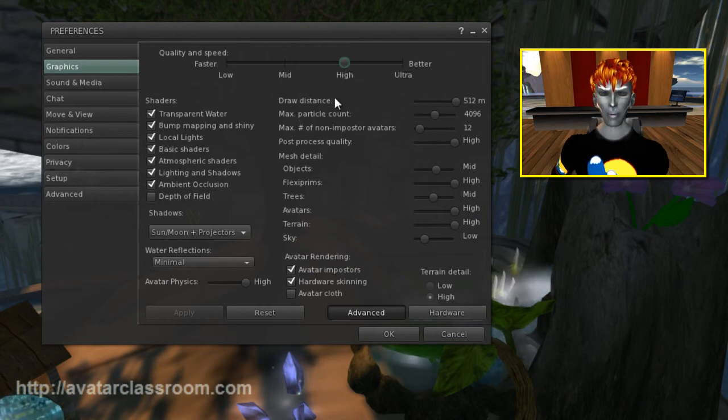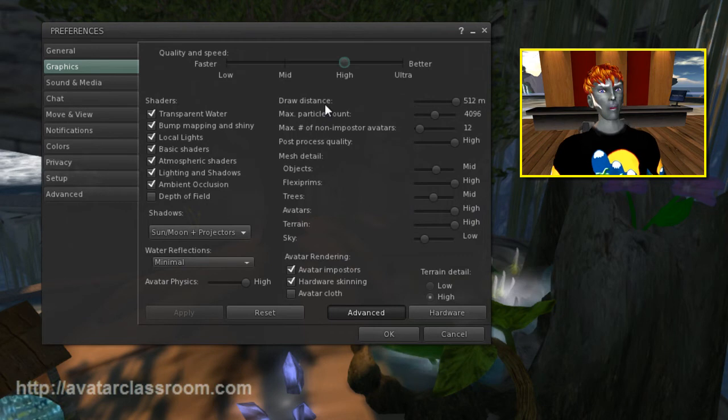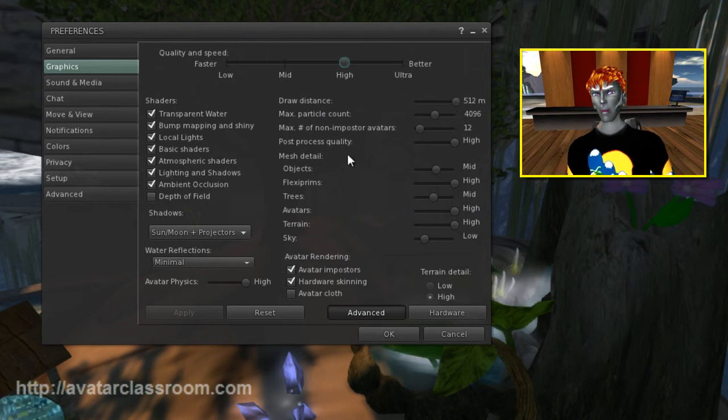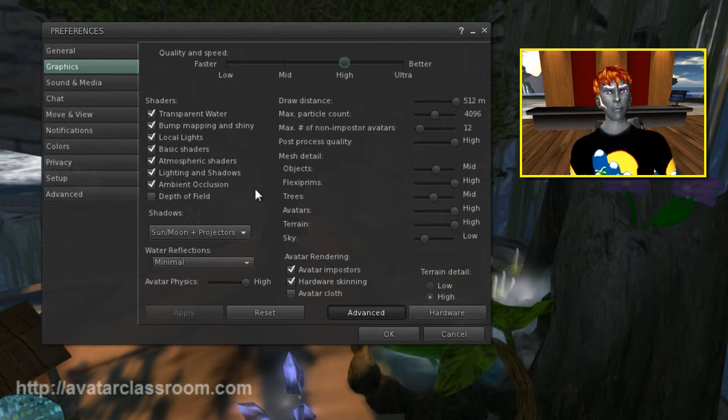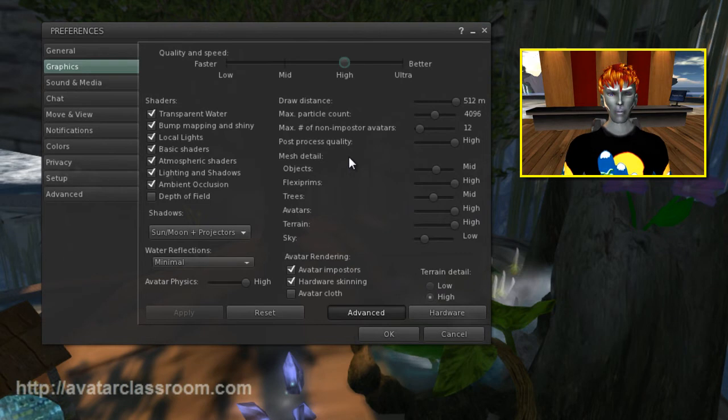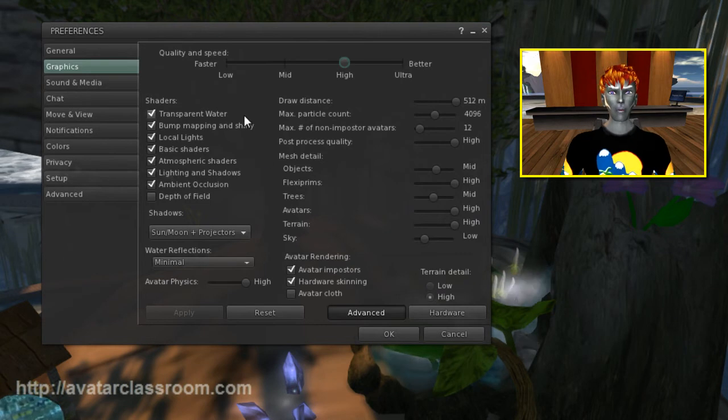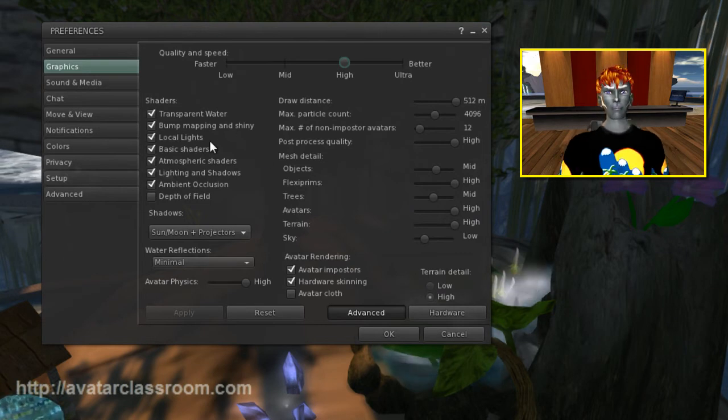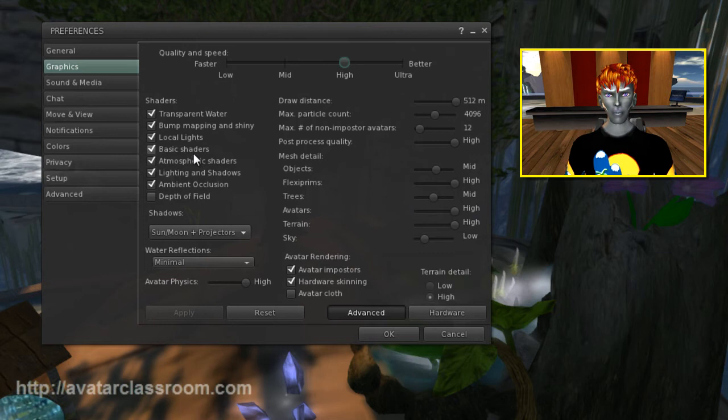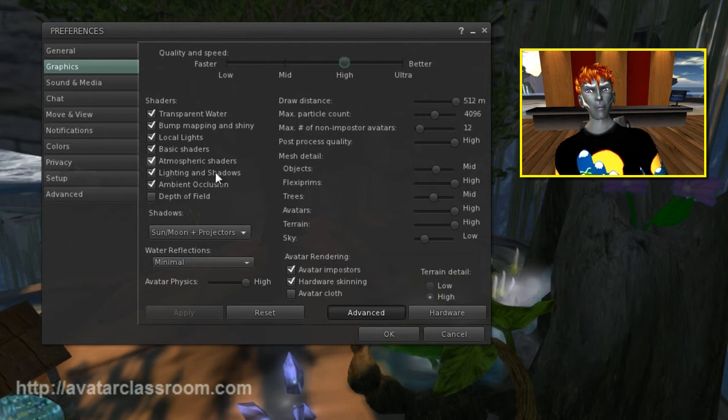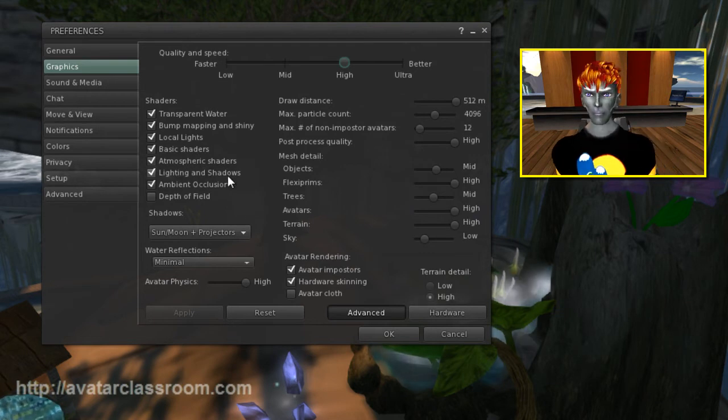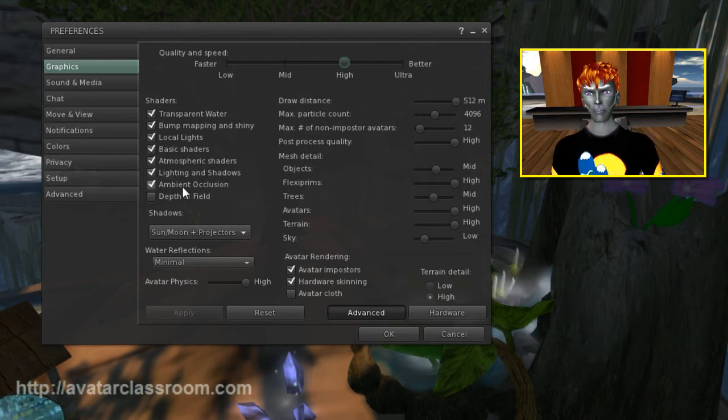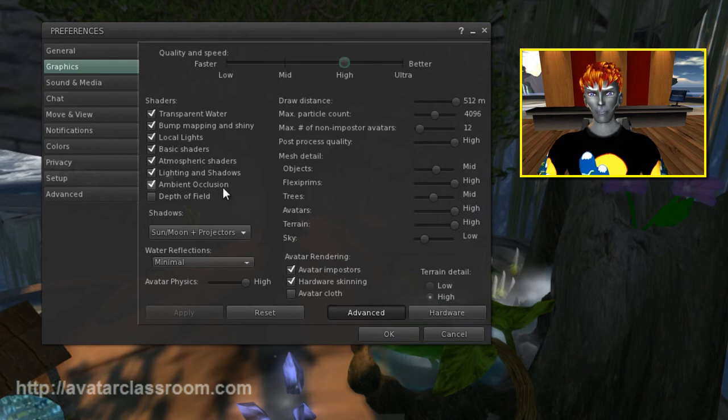and a good graphics card to support these settings. I've changed my draw distance up to 512 meters so I can see a lot of the surrounding environment. I've clicked on Transparent Water, Bump Mapping and Shiny, Local Lights, Basic Shaders, Atmospheric Shaders, Lighting and Shadows. That's important. And ambient occlusion.